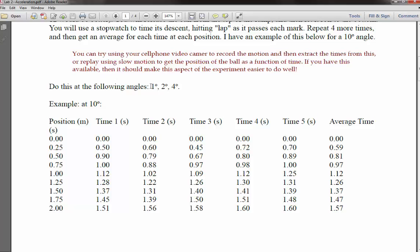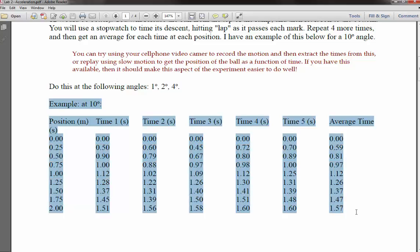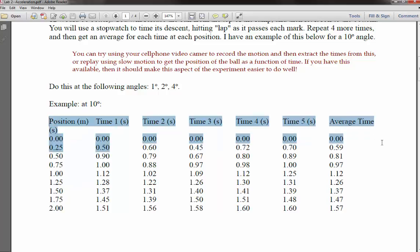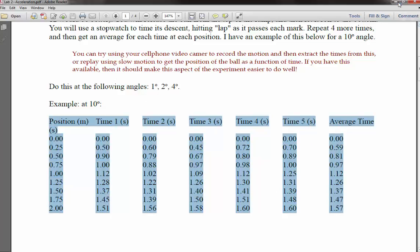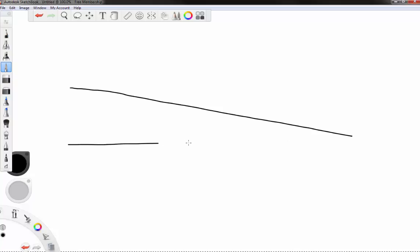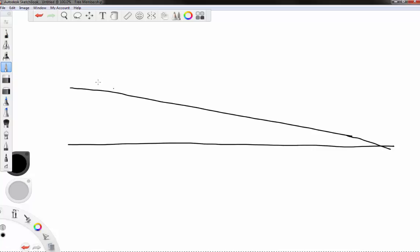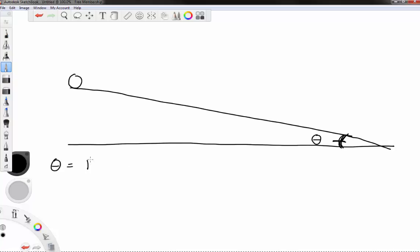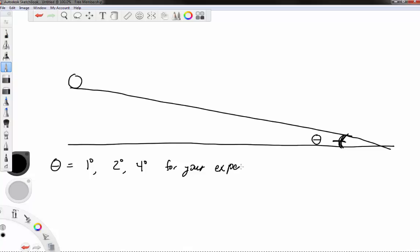You're going to be doing this for three different ramp angles. I've worked out the example at a ten-degree angle, so you'll be duplicating this entire table at one degree, two degrees, and four degrees. Your ramp is set up with the ground level and the ball starting at the top; the angle theta is measured between the ramp and the ground. Theta equals one degree, two degrees, and four degrees for your experiment; in my example theta is ten degrees.